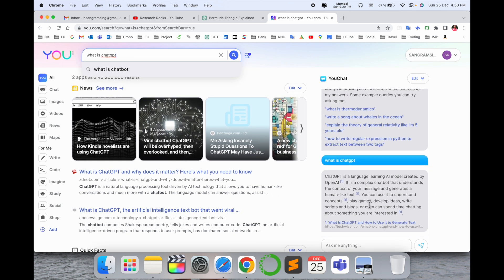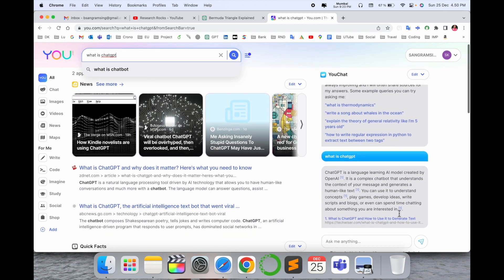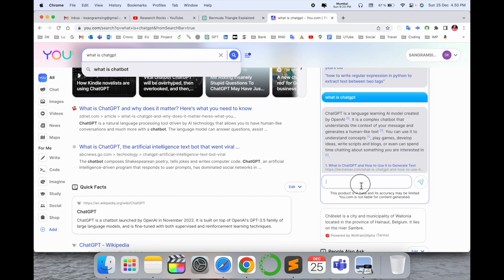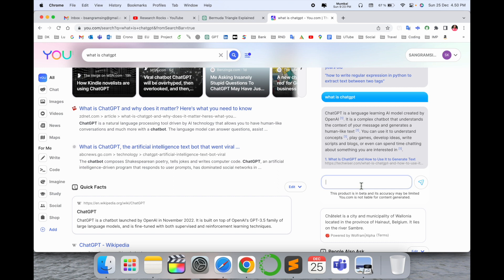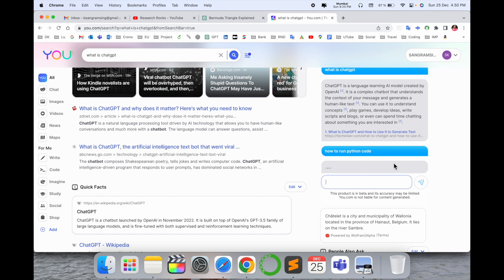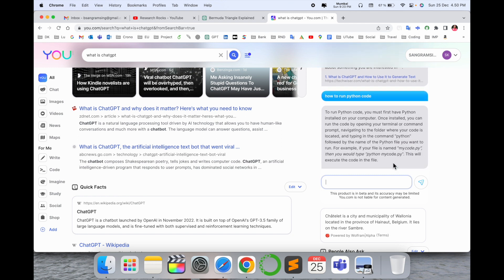ChatGPT also provides this kind of chatbot merged on your Google. How to run Python code? If I ask here, this bot helps you deal with this particular question and receive the specific answer.